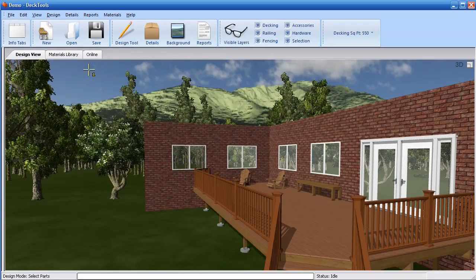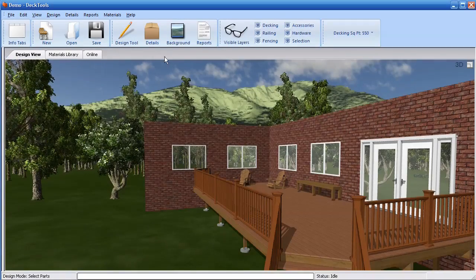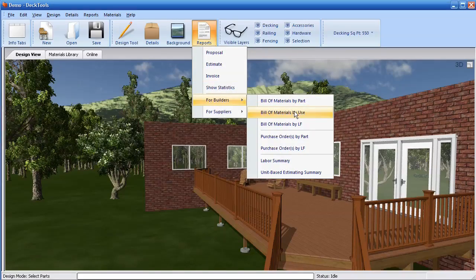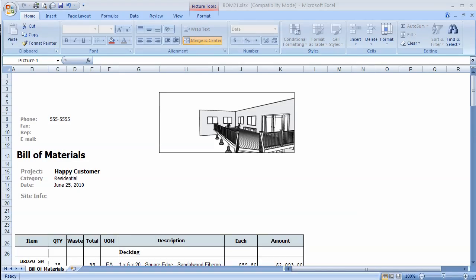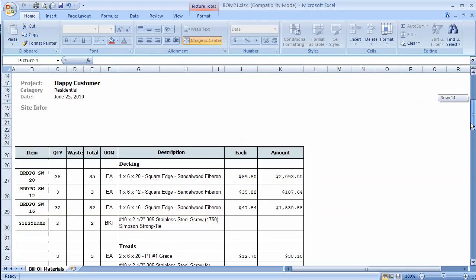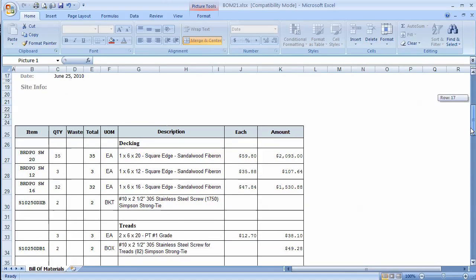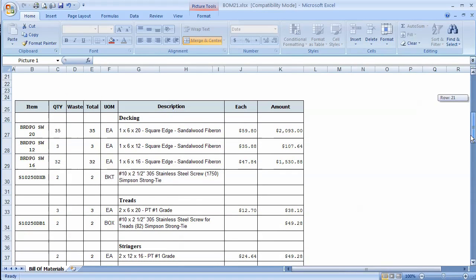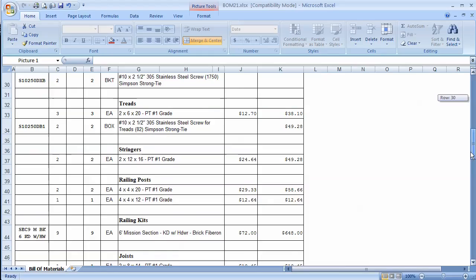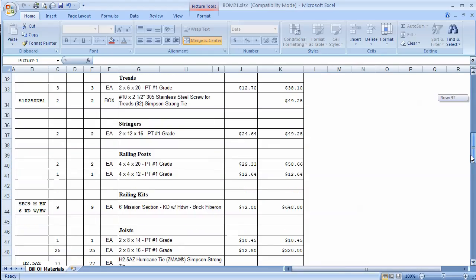Now before my time is up, I'll generate a Bill of Materials report from the Reports menu. Deck Tools is seamlessly integrated with Microsoft Office, so Deck Tools will automatically launch Microsoft Excel and fill in a customizable template with the takeoff information, all from one button click.